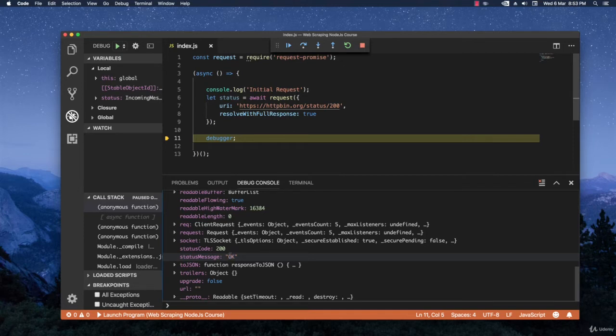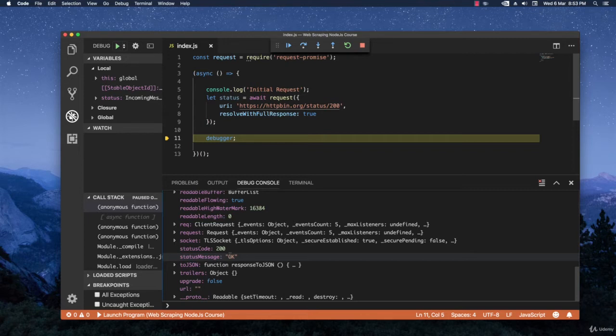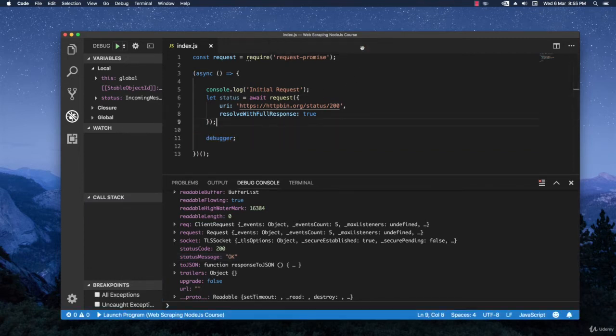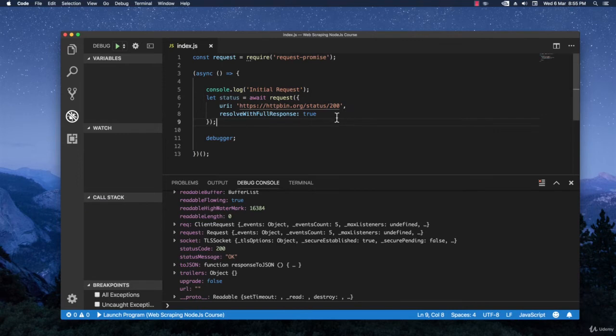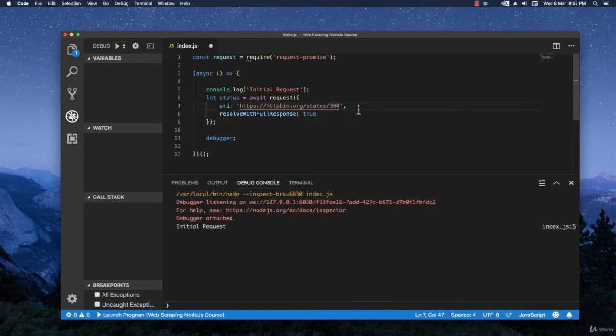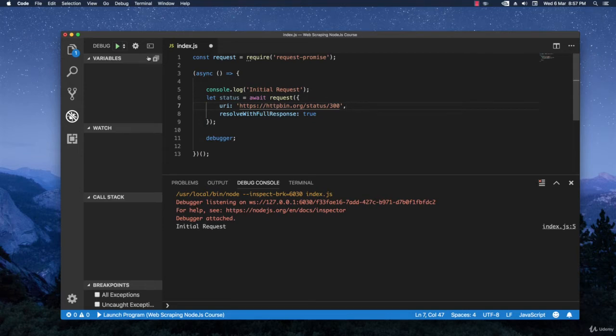But of course some websites might throw out errors even if the status code is 200. So this really depends on the website that you're scraping. Now let's stop the actual debugger process and let's try right here with 300. 300 is usually a redirect so this should throw out an error. Let's see what happens actually.